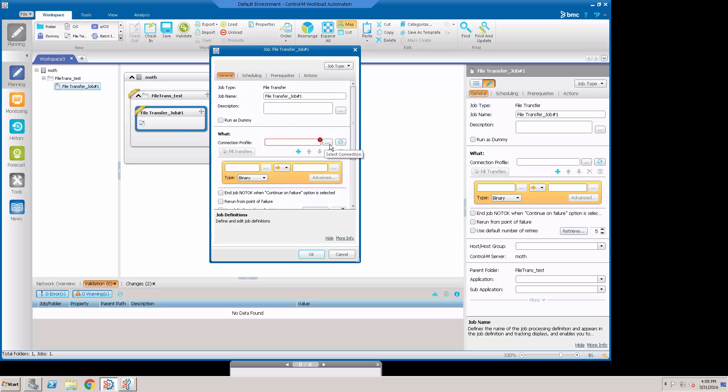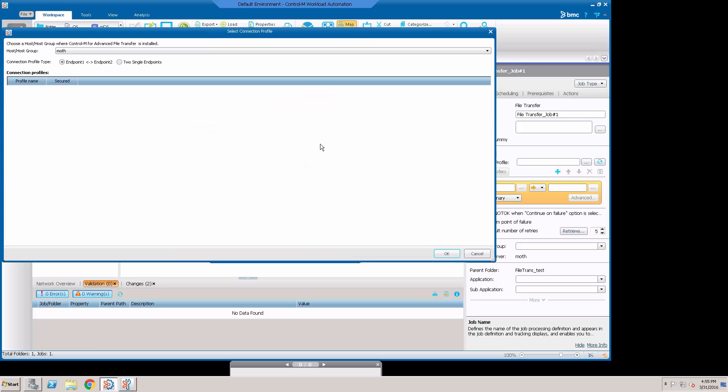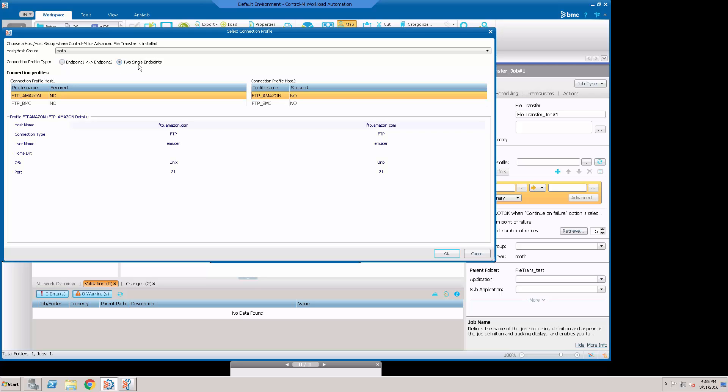And when we go to Connection Profile, we select the connection and we have an option here: Endpoint 1, Endpoint 2. We don't have any of those set up, but we do have two single endpoints set up.